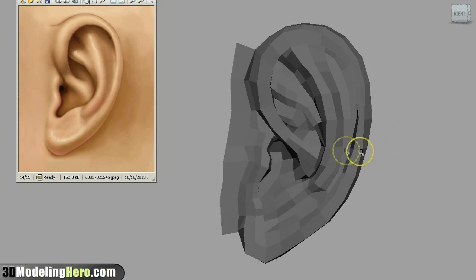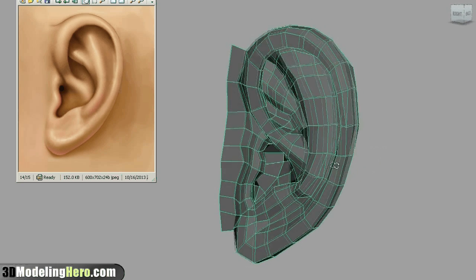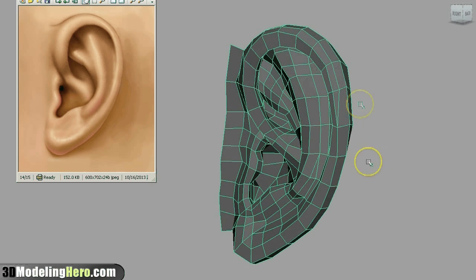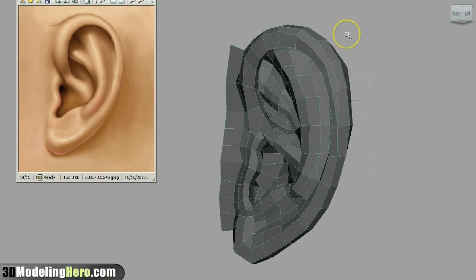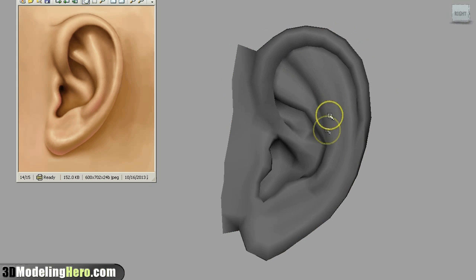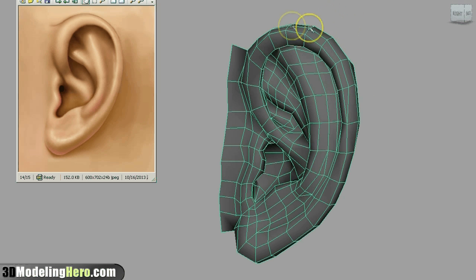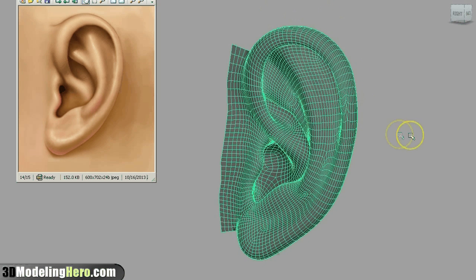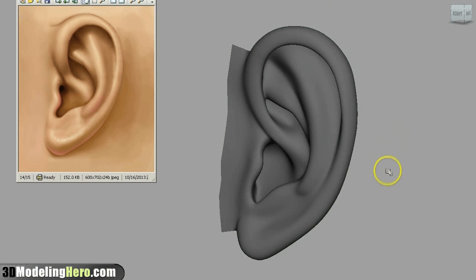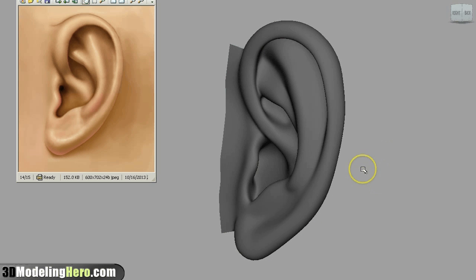Alright, so we're back to real time — here is my final ear model. Even at this resolution, if I just smooth it, you can see that all the major forms are there. So if I take this and subdivide it twice, this will give us a nice high-res model that's pretty much ready for production and rendering.